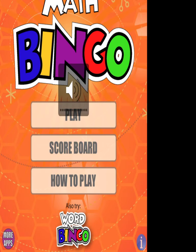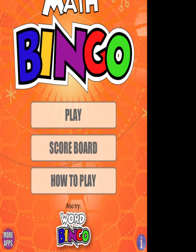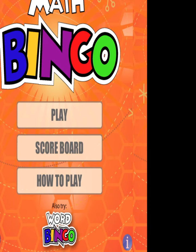It's got some nice music there. It's got instructions down the bottom on how to play, scoreboards, and if you press play, that'll take you through to all your options.